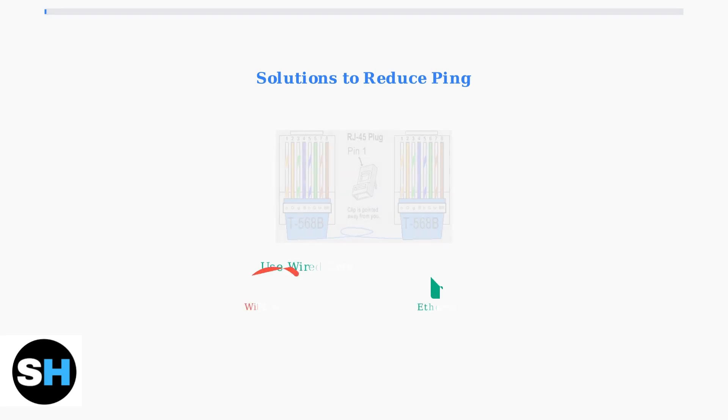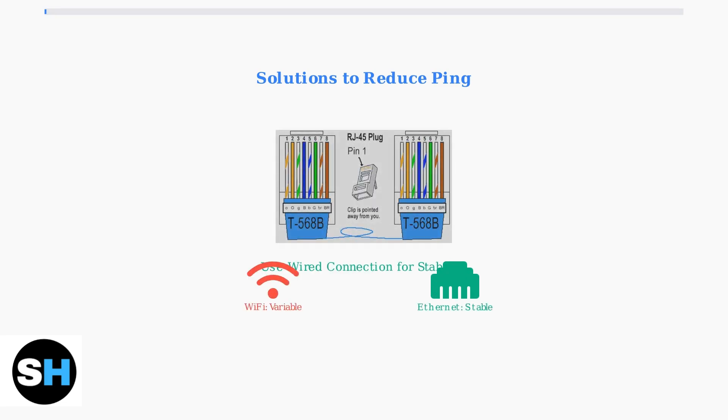Switch from Wi-Fi to a wired ethernet connection for more stable latency. Wireless connections can introduce interference and variable delays that affect gaming performance.